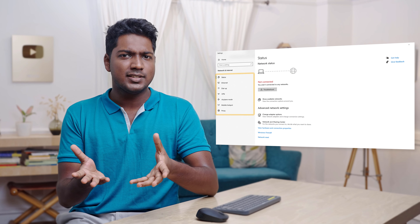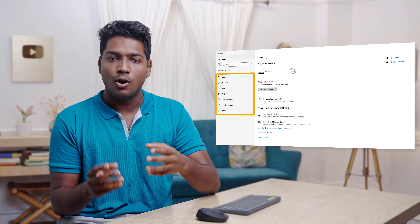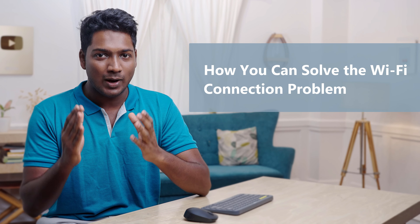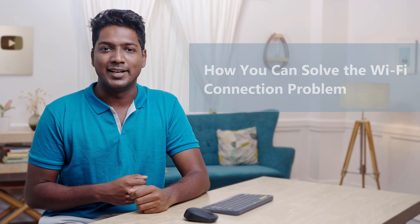Hi guys! Today we are going to see how you can solve this problem. Are you facing the issue where your wifi is not connecting to the internet when you're working on something very important? And when you open the wifi settings, your wifi is not displaying or your wifi option just vanishes from your computer? If you're facing any of these problems, then today's video is for you. We are going to see how you can solve the wifi connection problem. It's going to be very easy and quick. I'm Brian from Upstate Learners and let's get started.